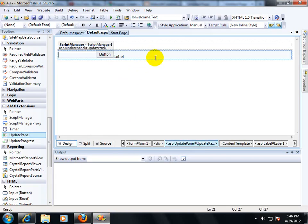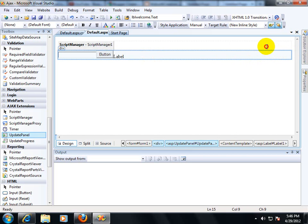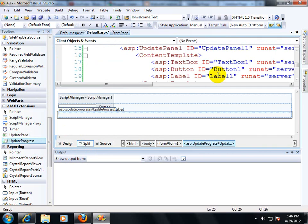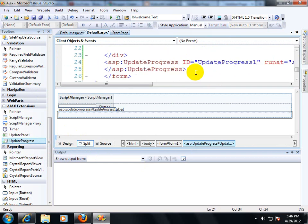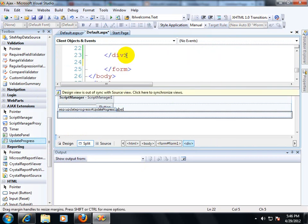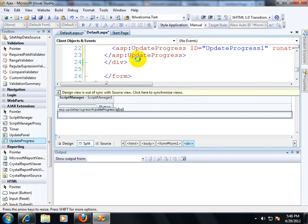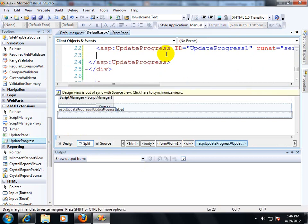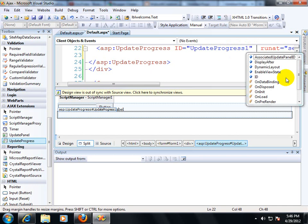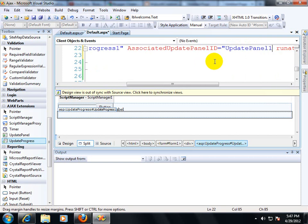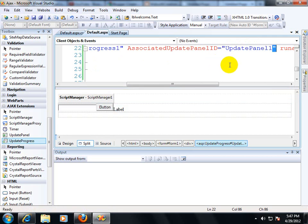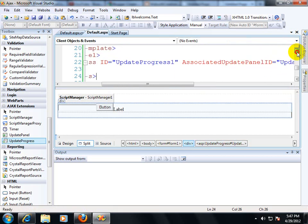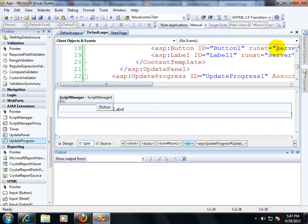Now, I am taking another control which will show the progressing of your Ajax implementation, which is used to update progress. Update progress can be used to show user that processing of your implementation is going on. Update progress is used to show progress of your update panel control. You have to put associate update panel control panel ID and you have to give update panel 1.